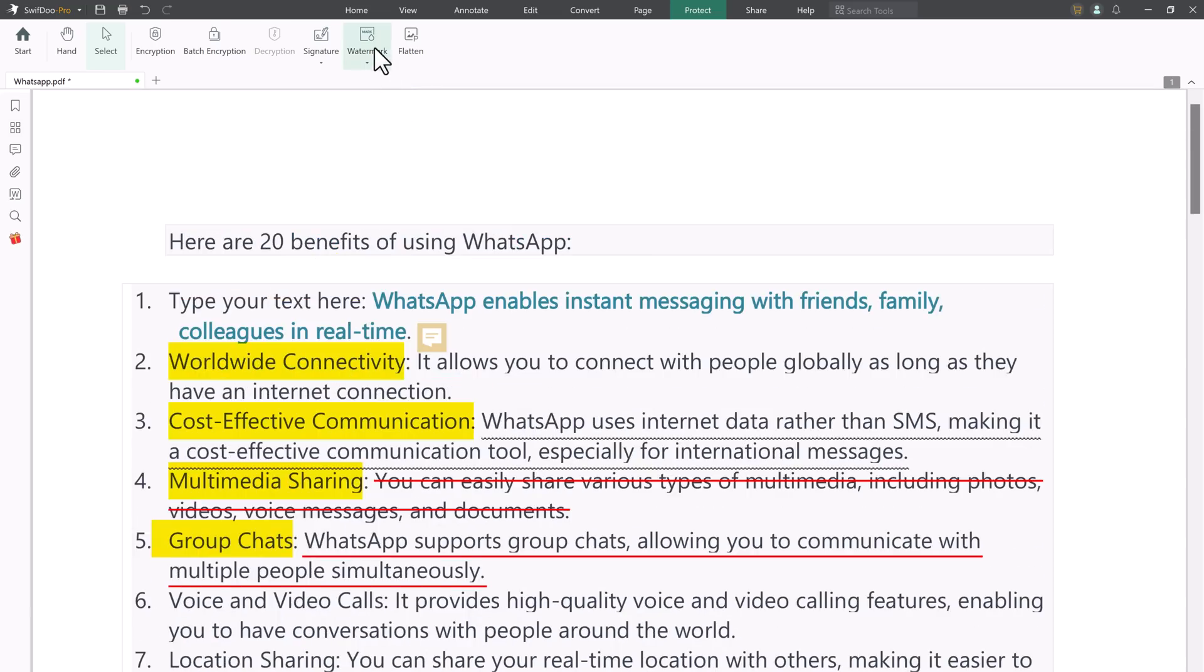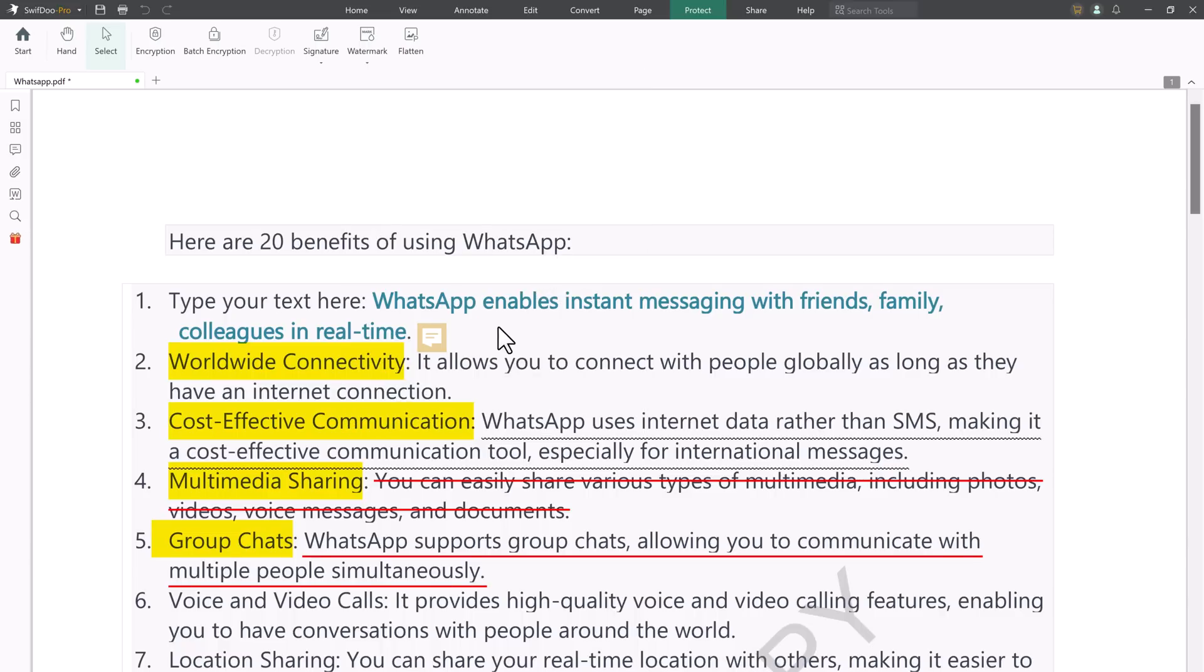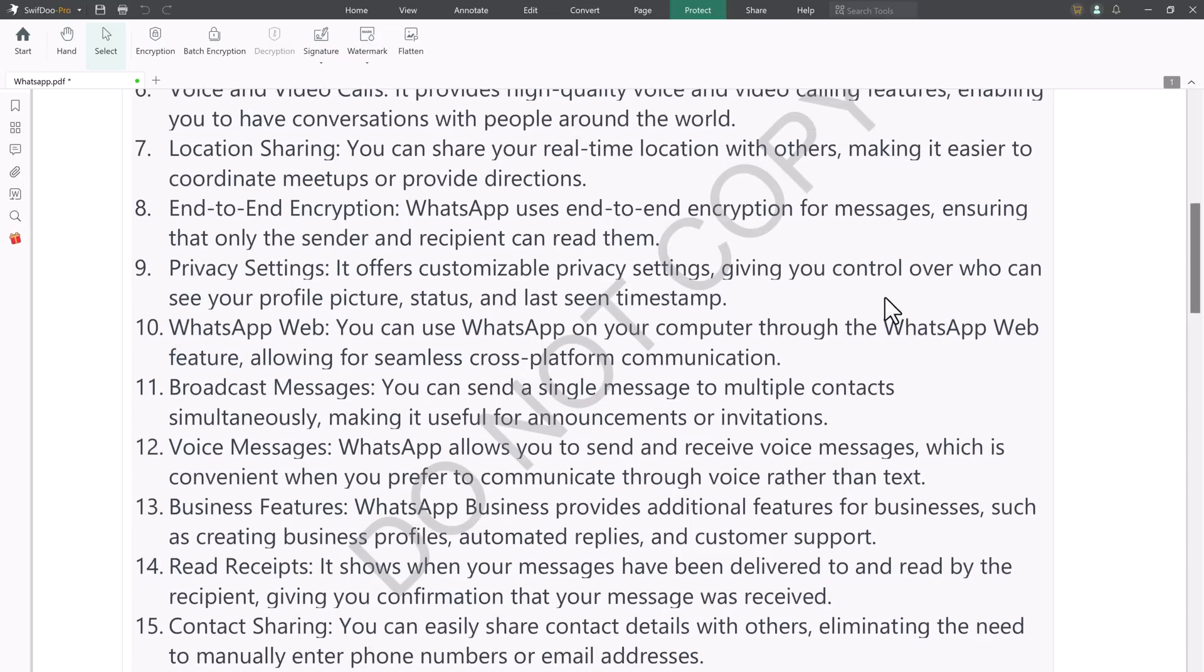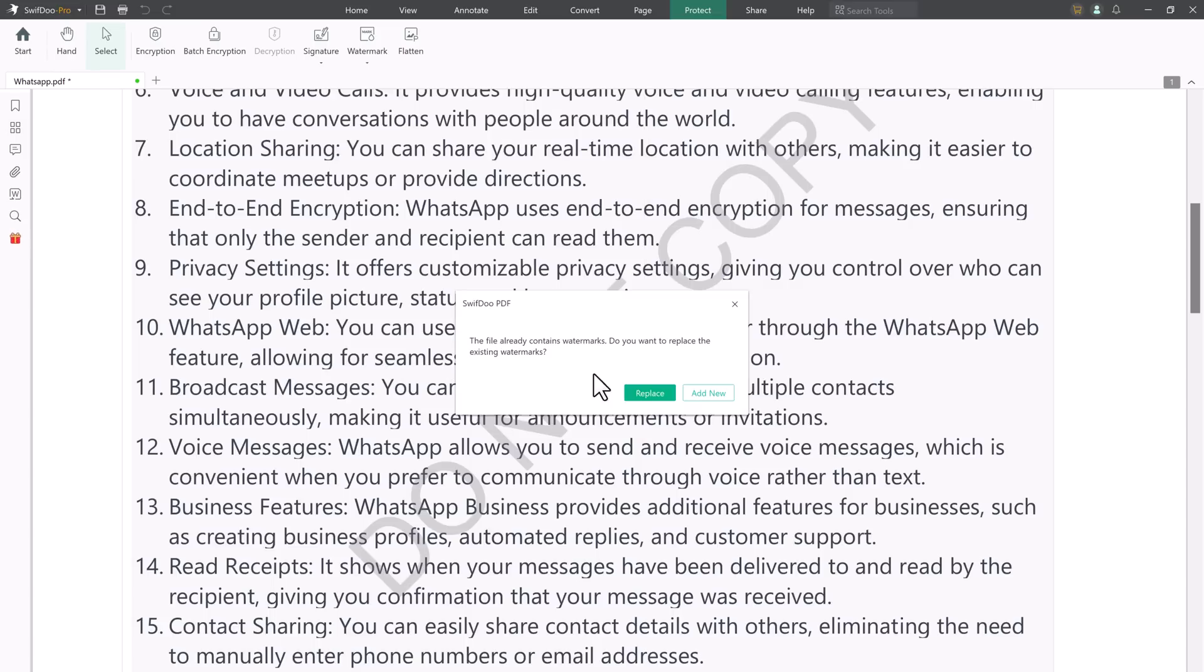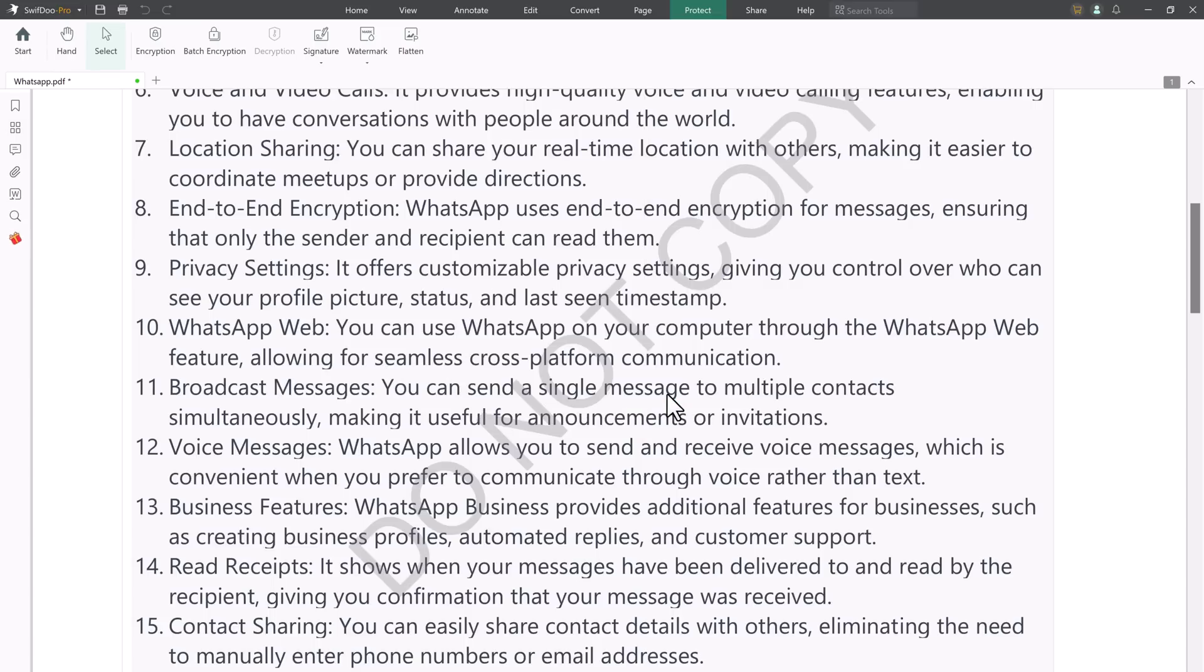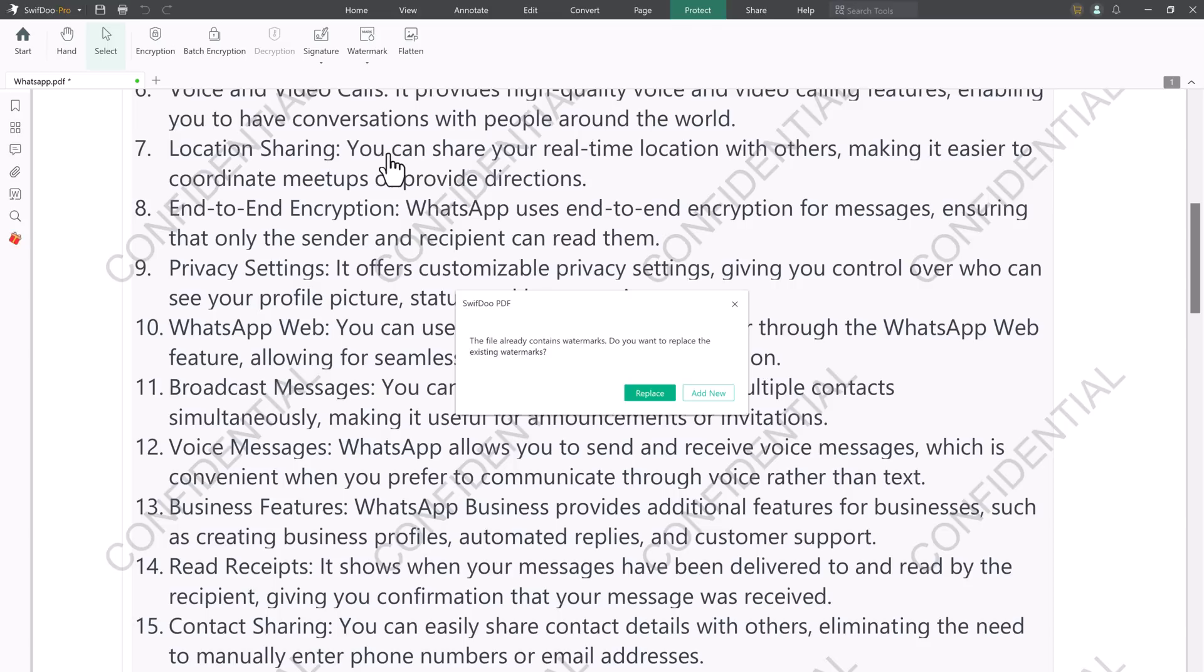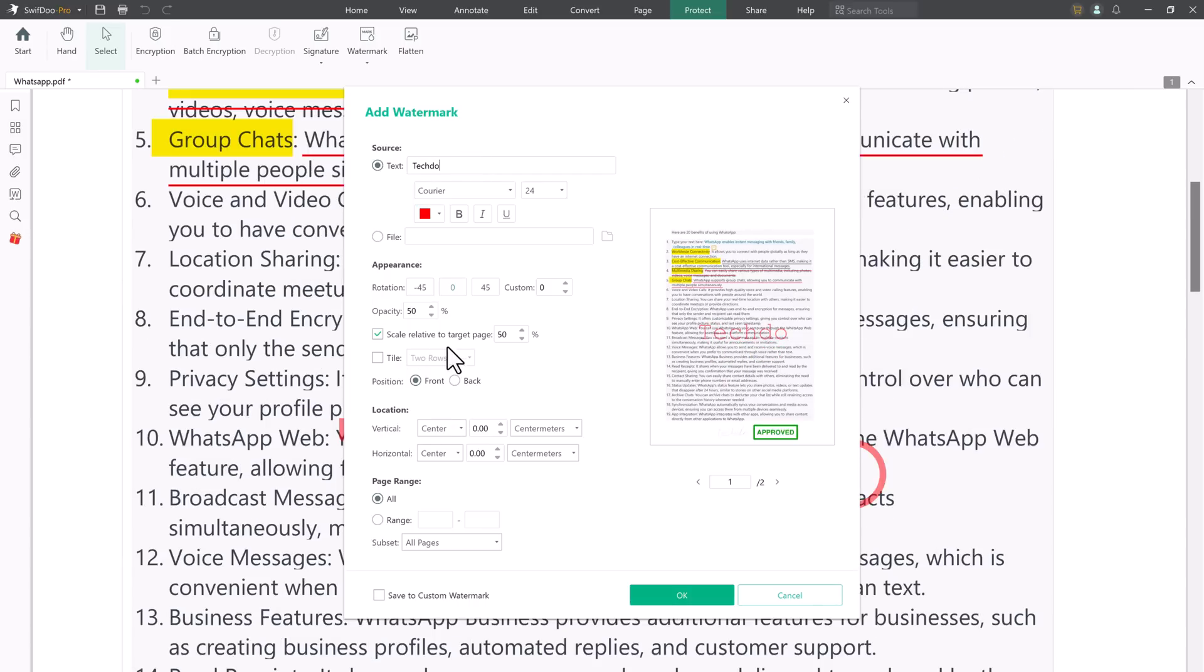And you can also add watermark to PDF. Under the Protect tab, you can choose the Watermark tool to add watermark to a PDF file. The watermark can protect your files against copyright. It provides some commonly used watermarks and allows you to customize your own watermark. You can create a text watermark or upload a watermark picture. The watermark position, color, scale, and other properties can be easily set.